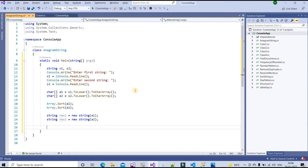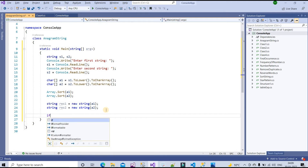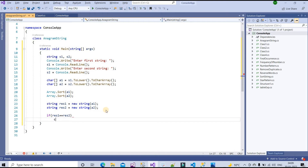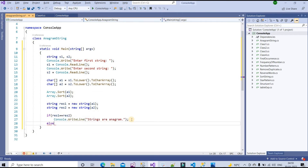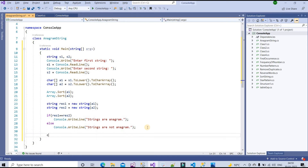Now the comparison: if res1 == res2, then we print 'Strings are anagram' using Console.WriteLine. Otherwise in the else part we print 'Strings are not anagram'. Then we add Console.ReadLine to keep the console open. The program is done.